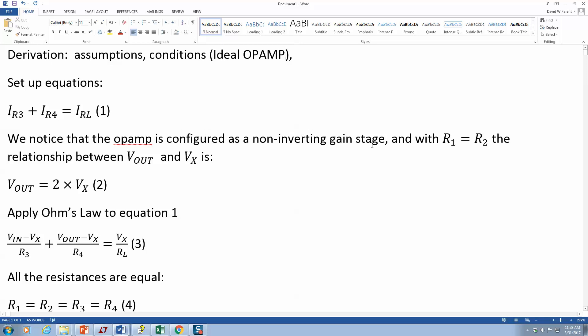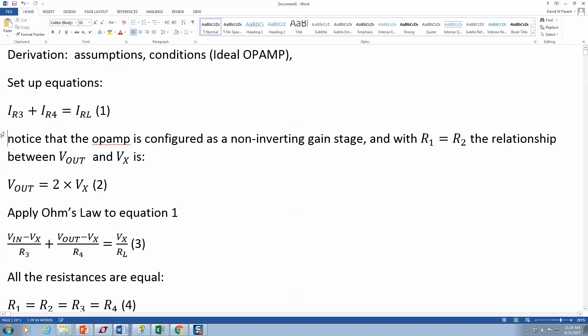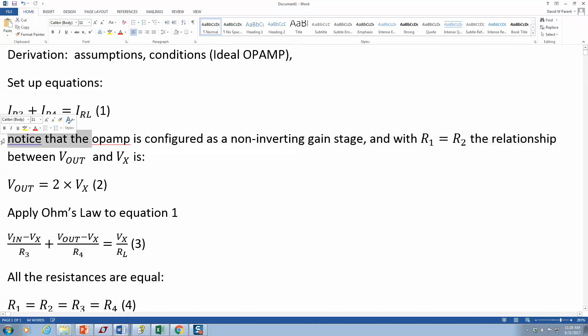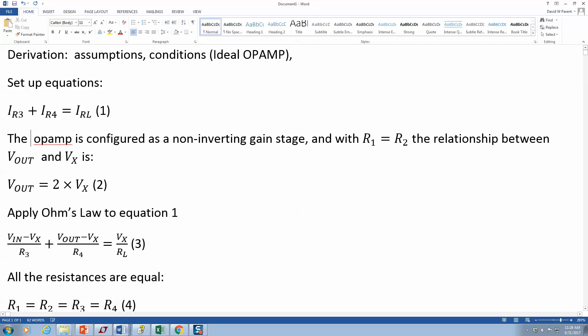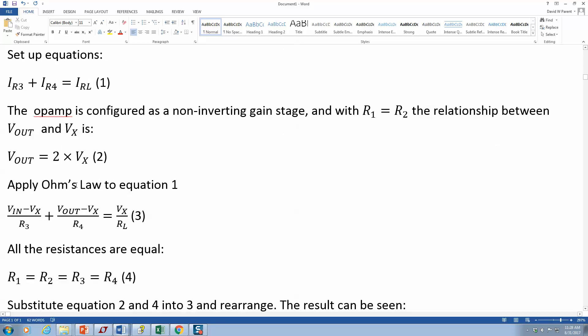The op amp is configured as a non-inverting gain stage, and with R1 equals R2, the relationship between Vout and Vx is this. Then we apply Ohm's law to equation one and we get that.